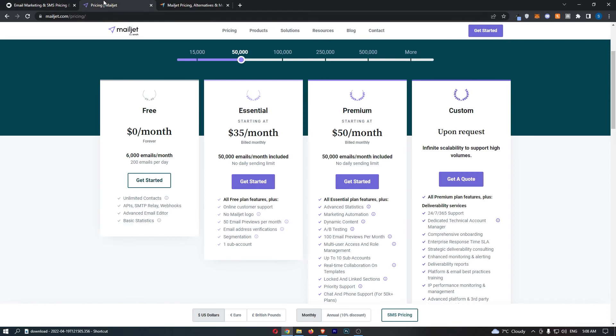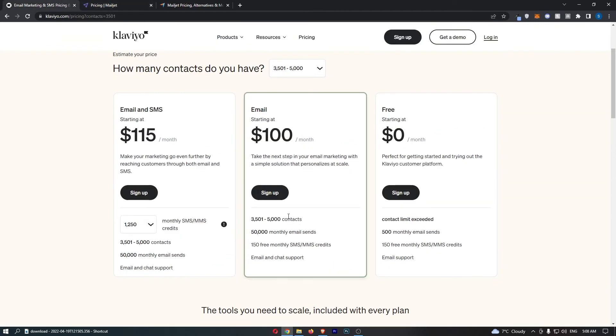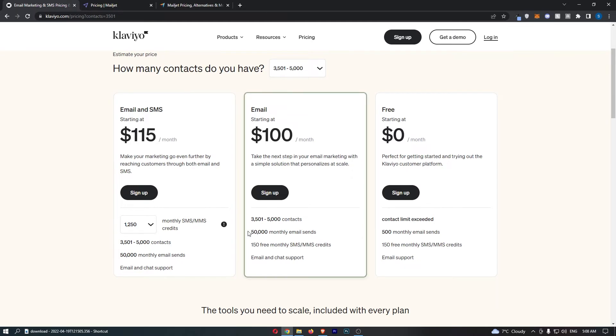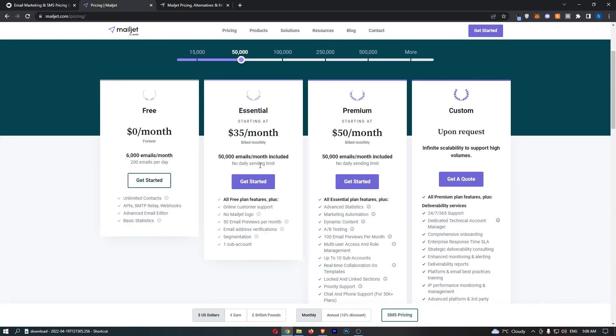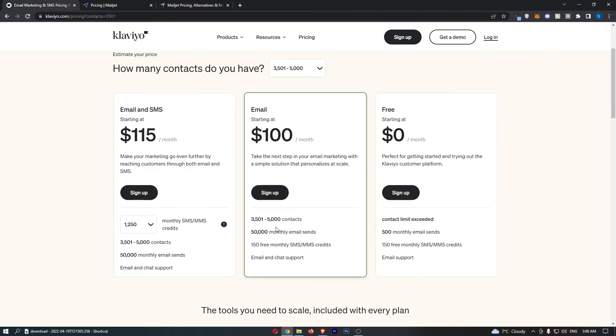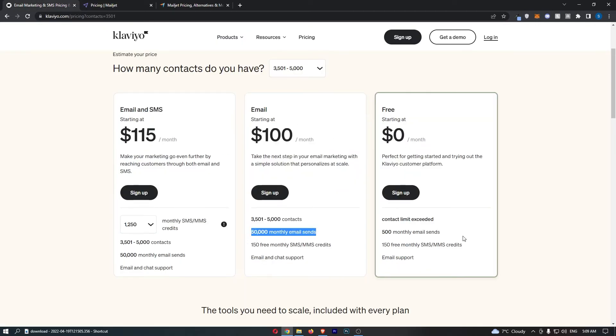Jumping into the actual pricing, we can see here, although Klaviyo does charge you on how many contacts you have, we can also see how many monthly emails you can send. That is how we will price this. With Mailjet, you can send 50,000 emails per month for $35. With Klaviyo, $100 for 50,000 emails. It's so much more expensive for Klaviyo.